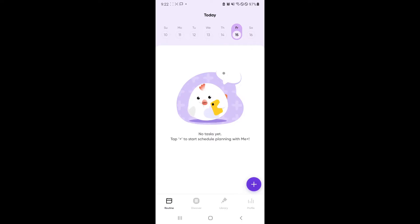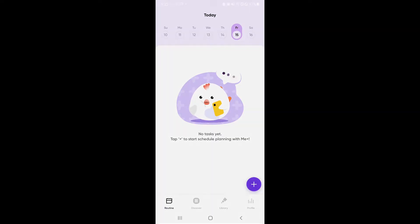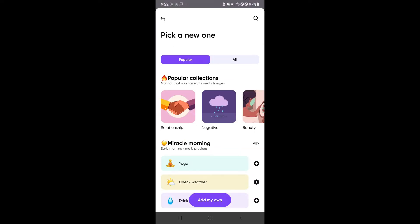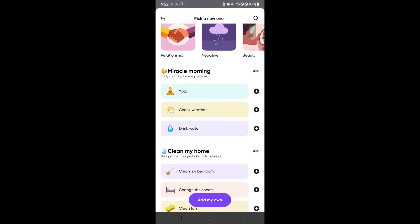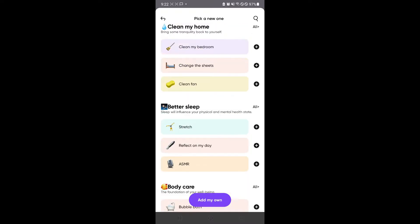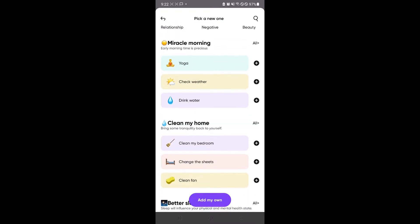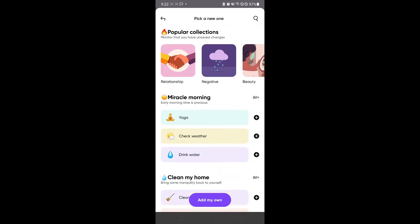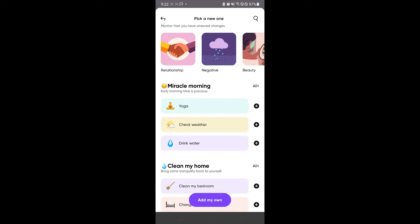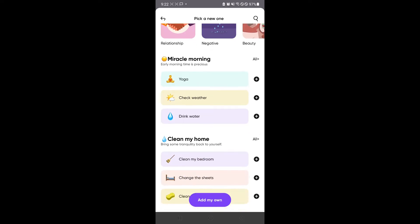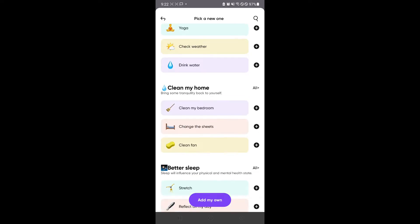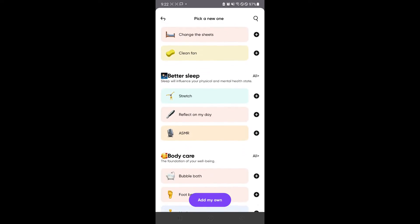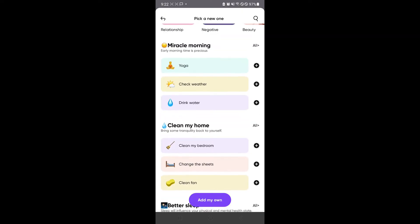For example, over here for Friday, which is today, I could click on the plus button, which would allow me to add whatever I want to do. There's a lot of options over here, a lot of categories to help you easily find or easily add the different things that you want to do.